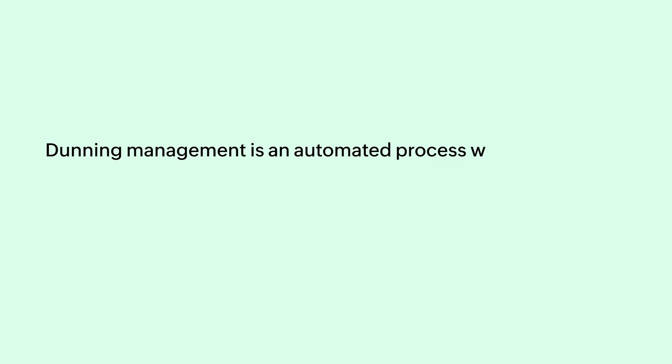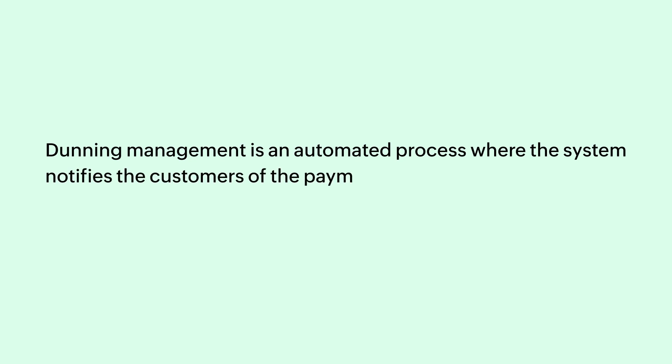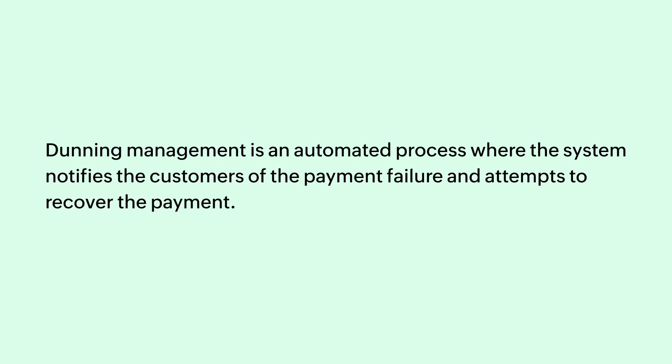Dunning management is an automated process where the system notifies customers of payment failures and attempts to recover the payment.